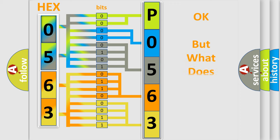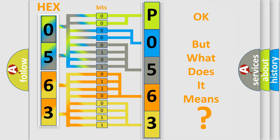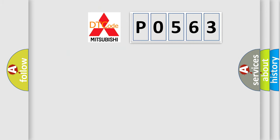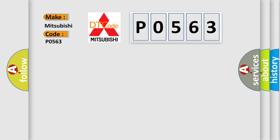The number itself does not make sense to us if we cannot assign information about what it actually expresses. So, what does the Diagnostic Trouble Code P0563 interpret specifically for Mitsubishi car manufacturers?